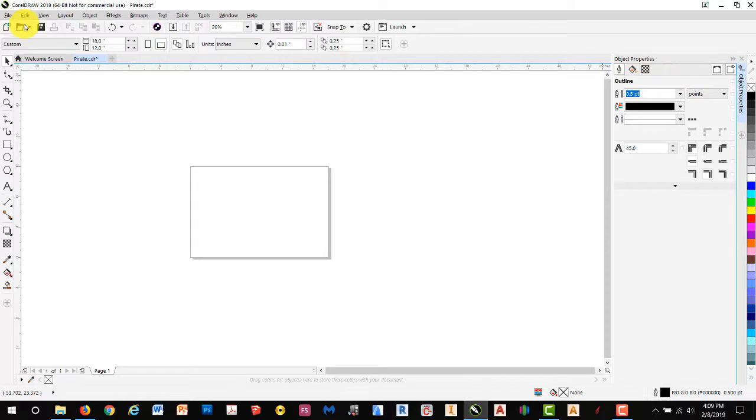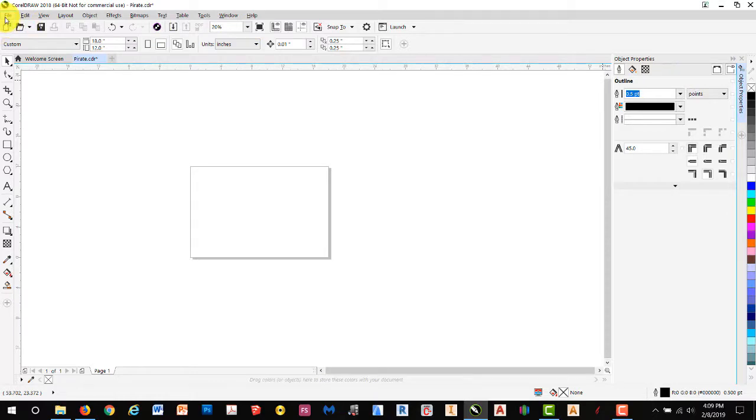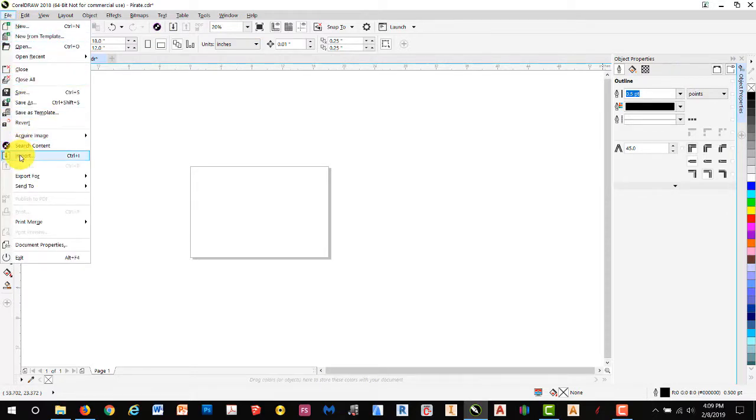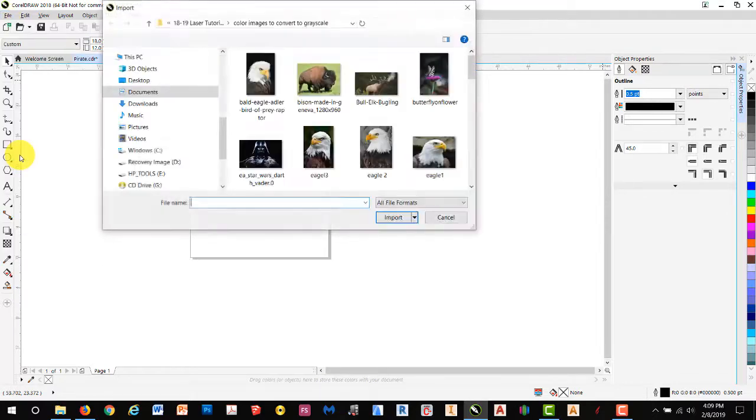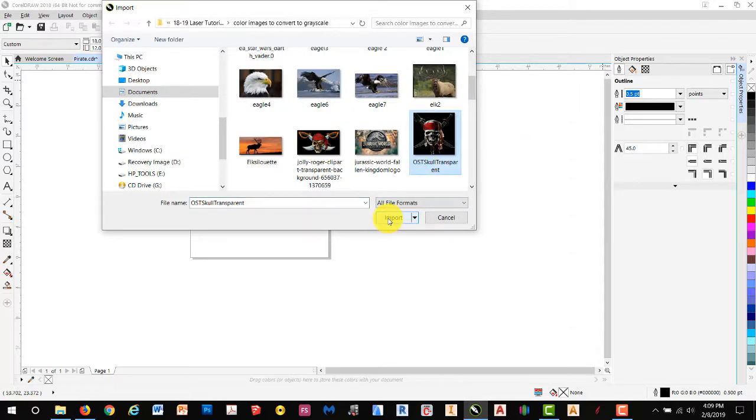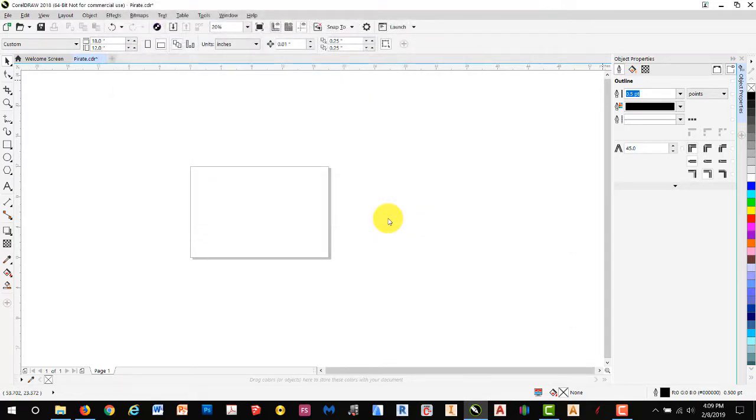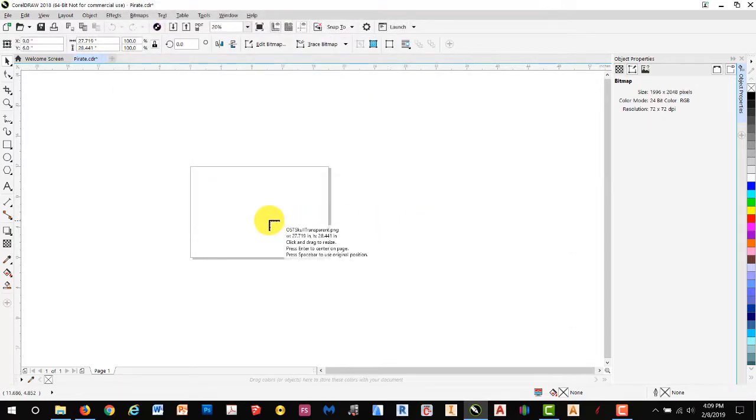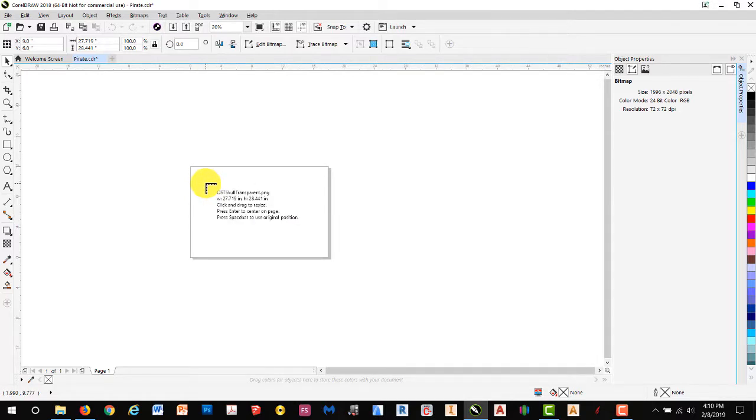The next step is to open our image, so we'll go to File, Import, select the image, and Import. I'll drop it by clicking somewhere on the screen.